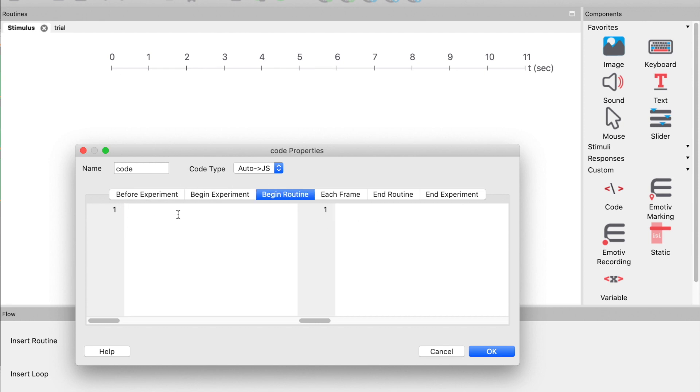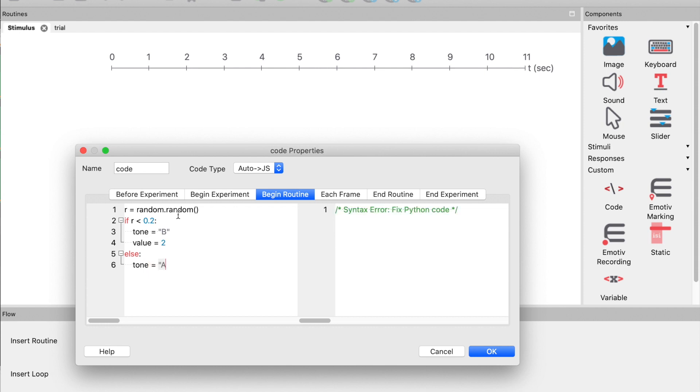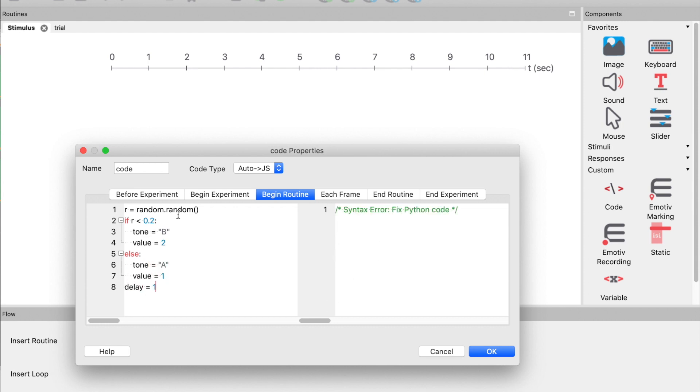In the begin routine tab, let's set the tone to play. We will just play an A or a B. The B will be played only 20% of the time. Let's set the delay to be between 1 and 2 seconds.